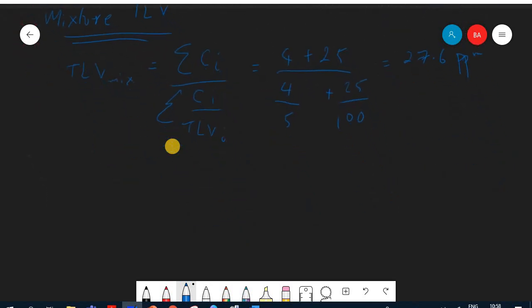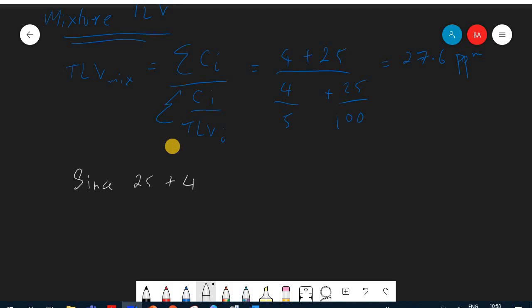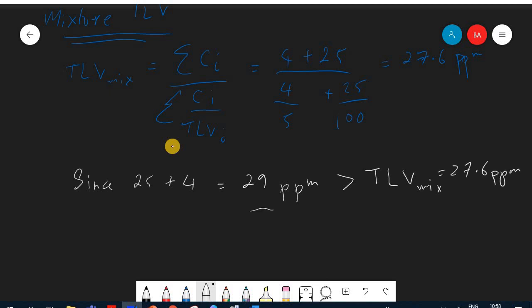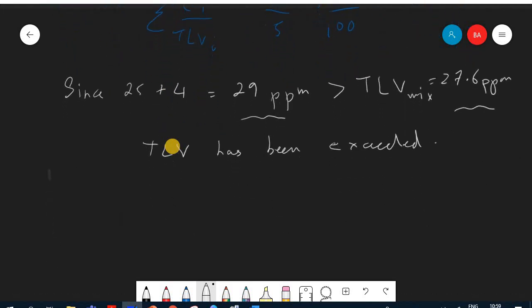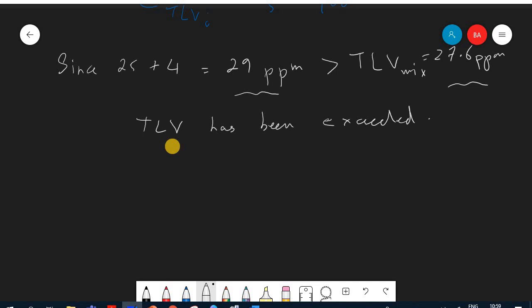Since the total measured concentration of 29 ppm is greater than the mixture TLV of 27.6 ppm, the TLV has been exceeded. We conclude that in this case, the TLV mix has been exceeded and needs to be addressed.